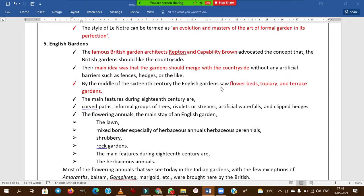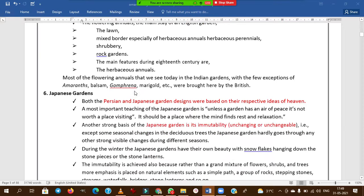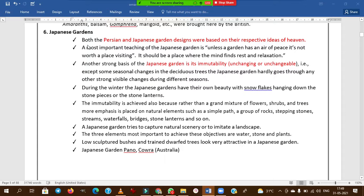English gardens feature flower beds, topiary, and terrace gardens. The main features include lawn, mixed borders, especially herbaceous annuals, shrubbery, and rock garden. Some of the most common flowering annuals used in Indian gardens today — amaranthus, balsam, Gomphrena, marigold — were brought by the British.